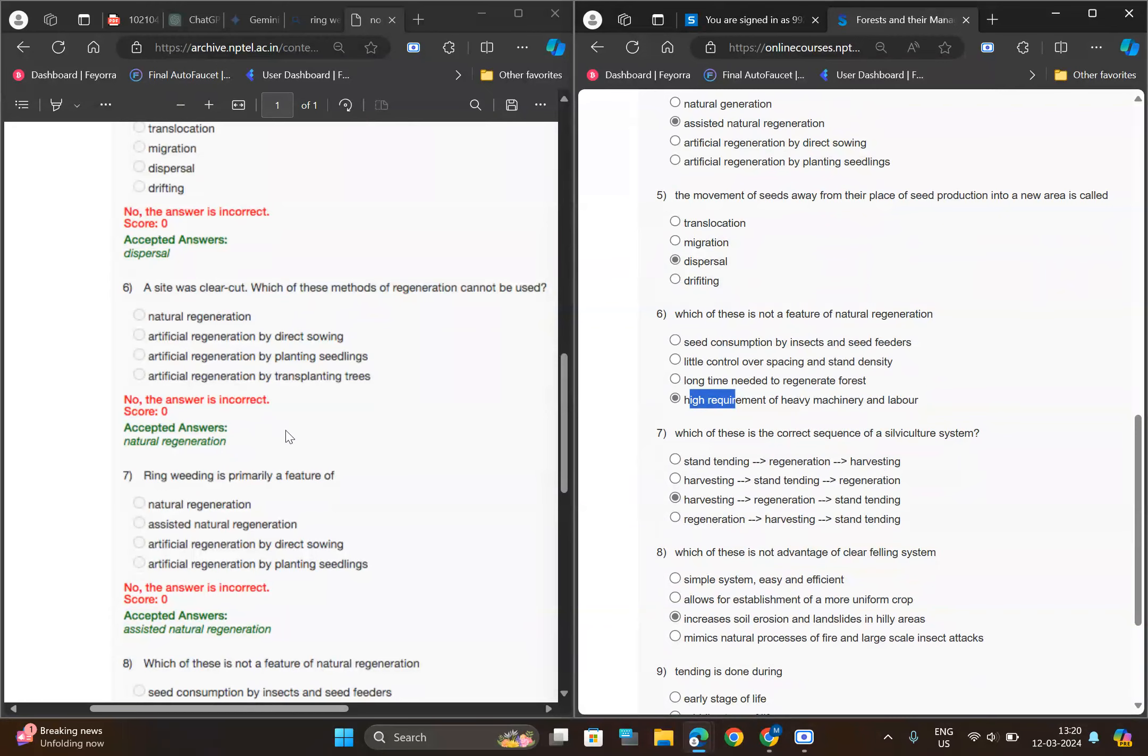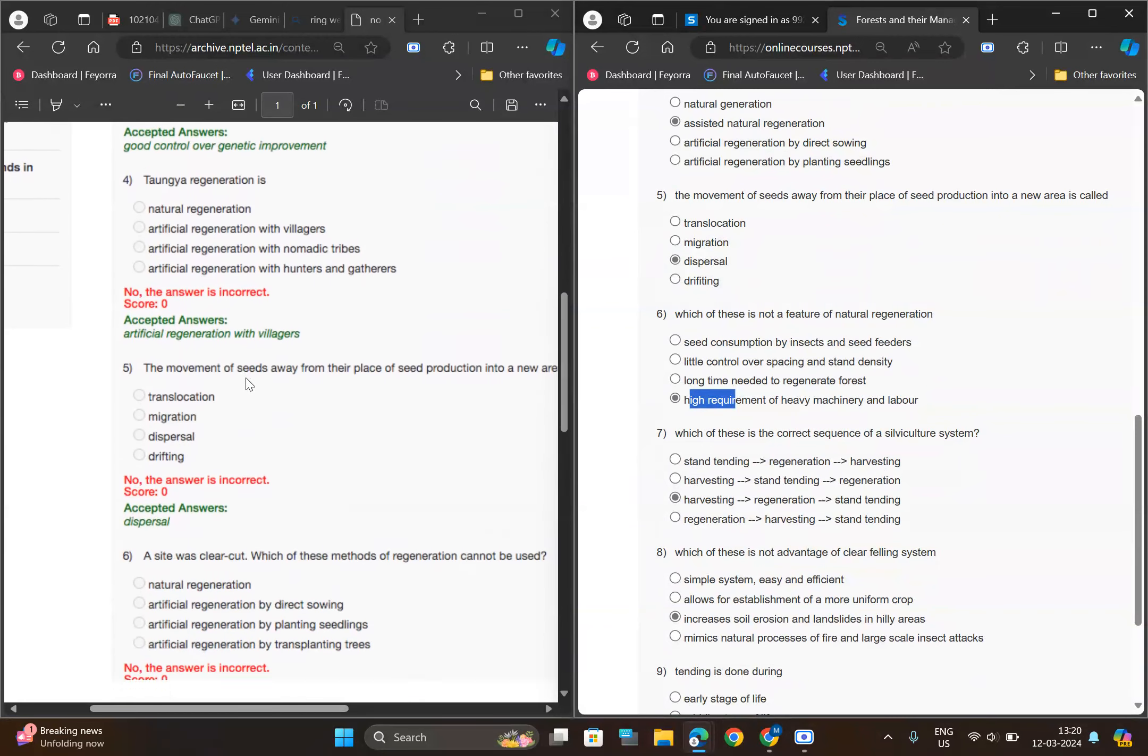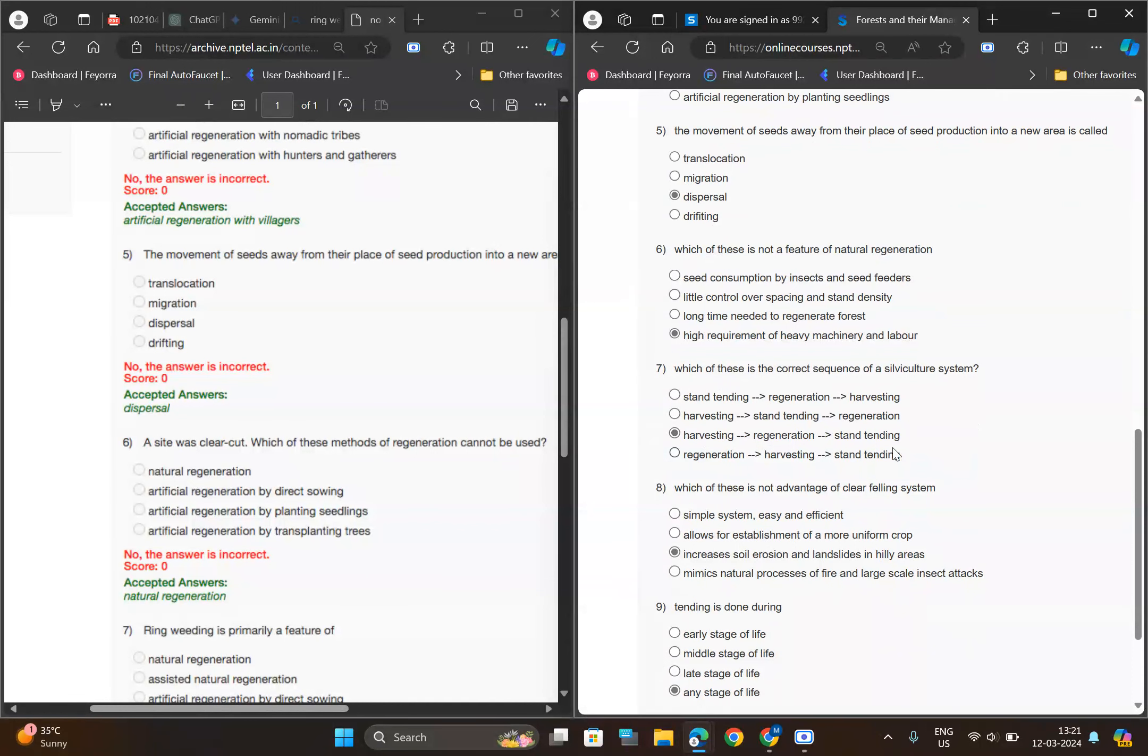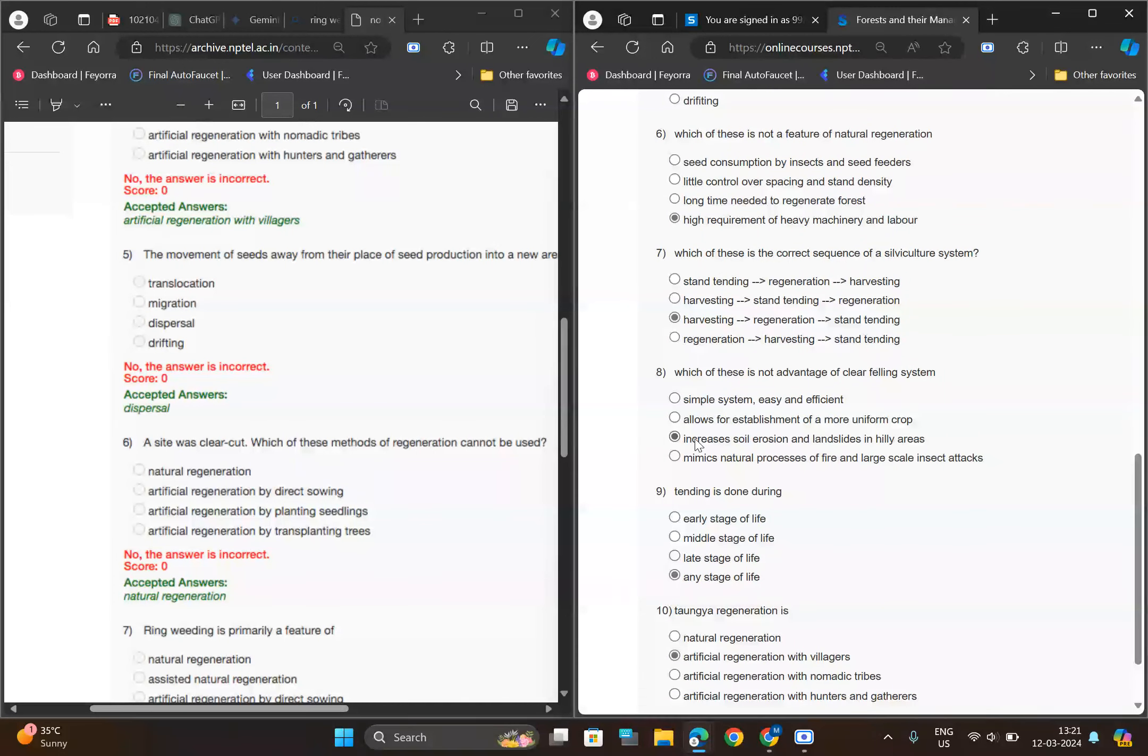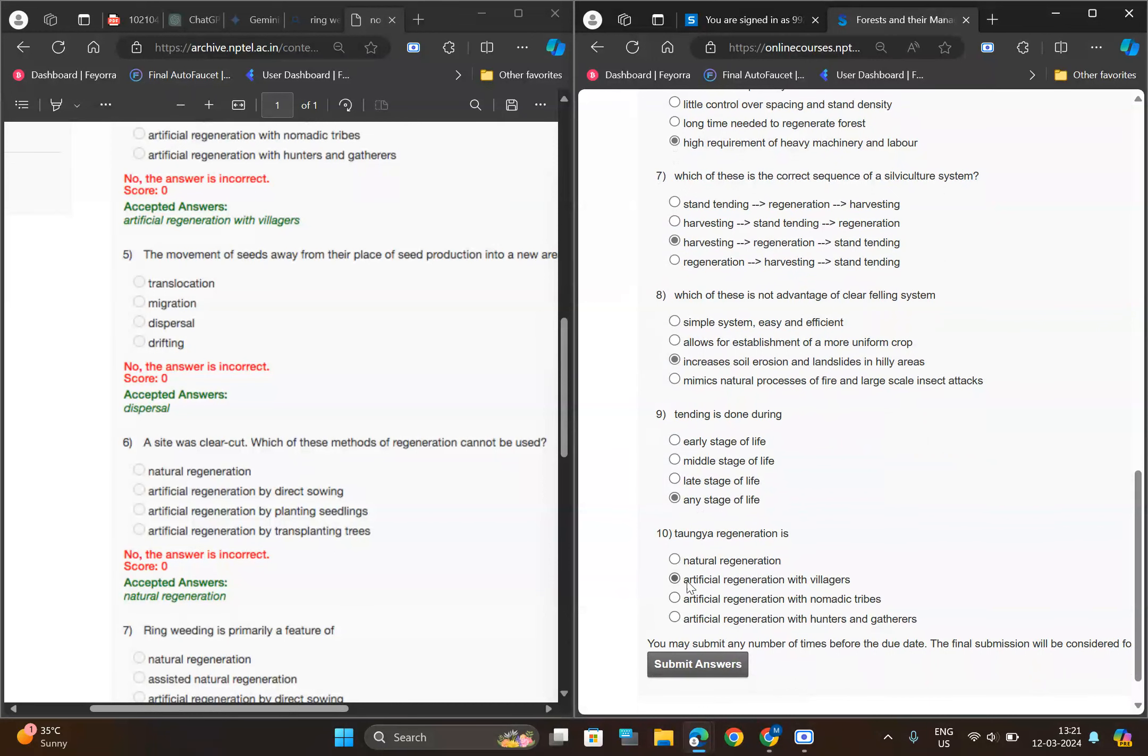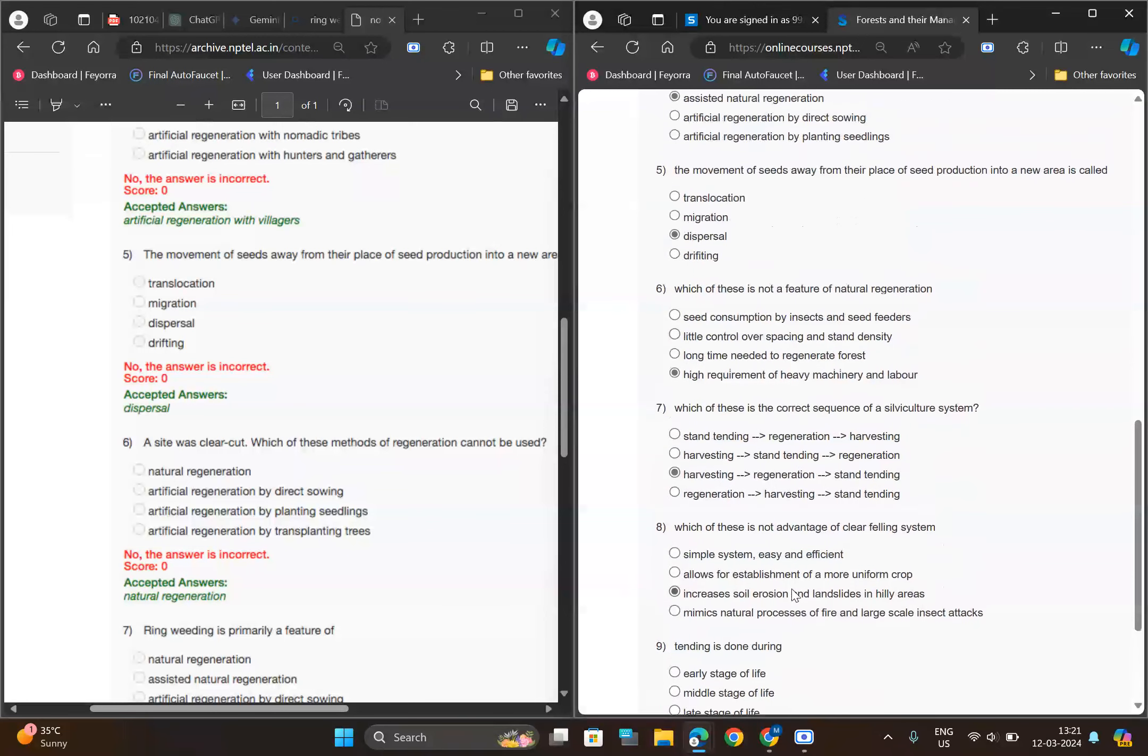This is the previous solution I got. This one is harvesting, regeneration astray and tending. Eighth one, increase soil erosion. Ninth one, any stage of life. And tenth one B, like artificial regeneration with villagers. So this is my answer and this is the hundred percent correct answer.